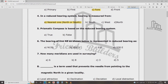Prismatic compass is a whole circle bearing system — true. Surveyor compass is a reduced bearing system — true. The bearing of line AB is a reduced bearing: Southeast 30 degrees.